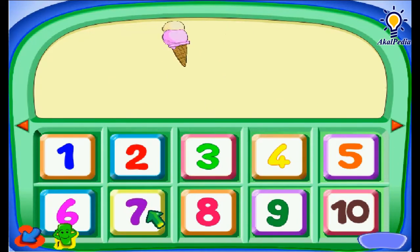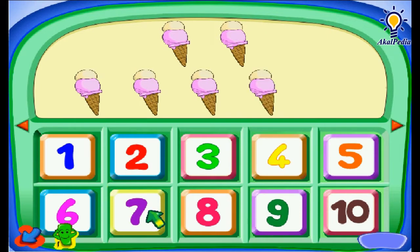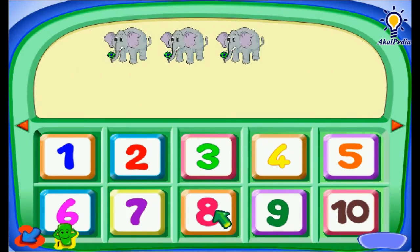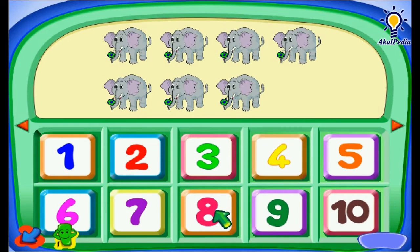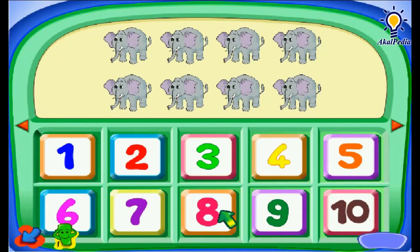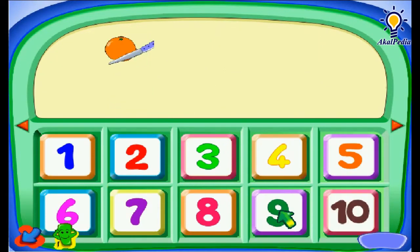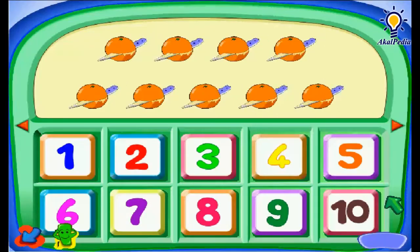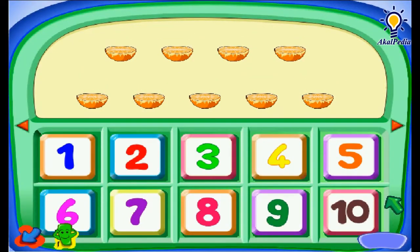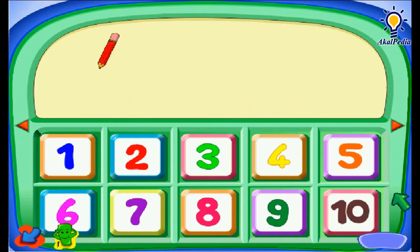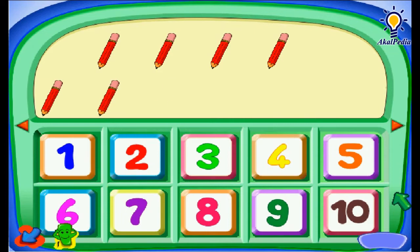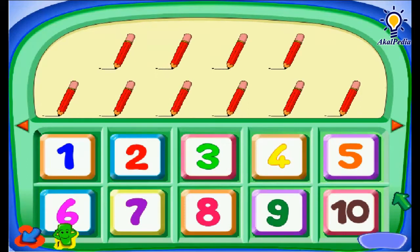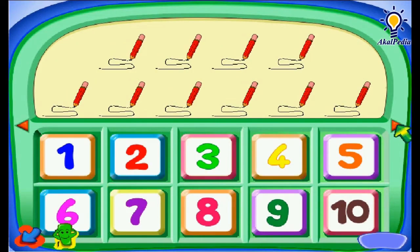Tujuh — One, two, three, four, five, six, seven — Seven ice cream. Delapan — One, two, three, four, five, six, seven, eight — Eight elephants. Sembilan — Two, three, four, five, six, seven, eight, nine — Nine oranges. Ten — Ten pencils. Hurray! You get a star!